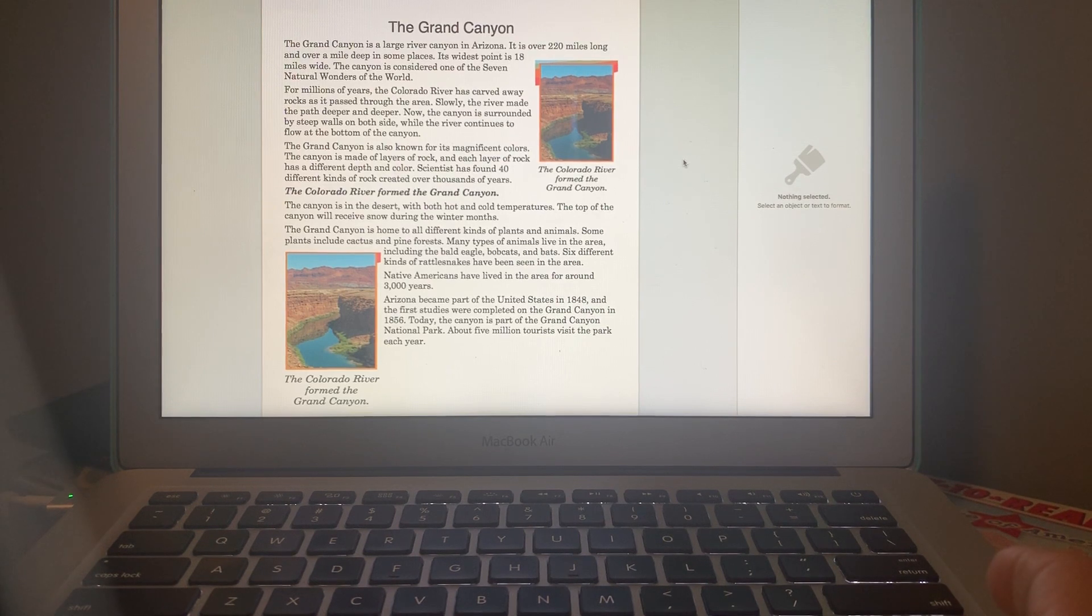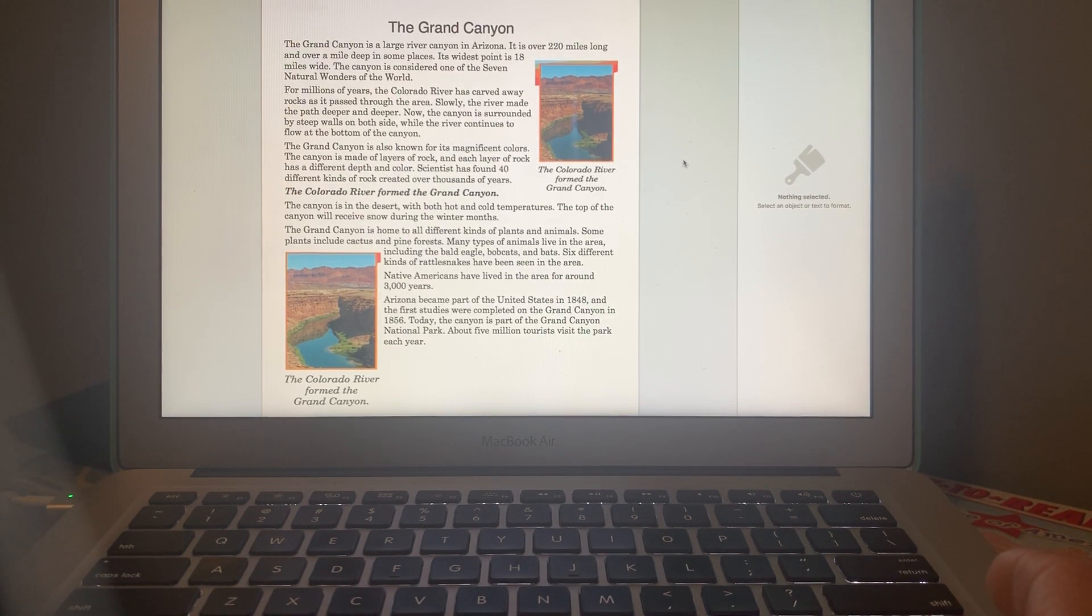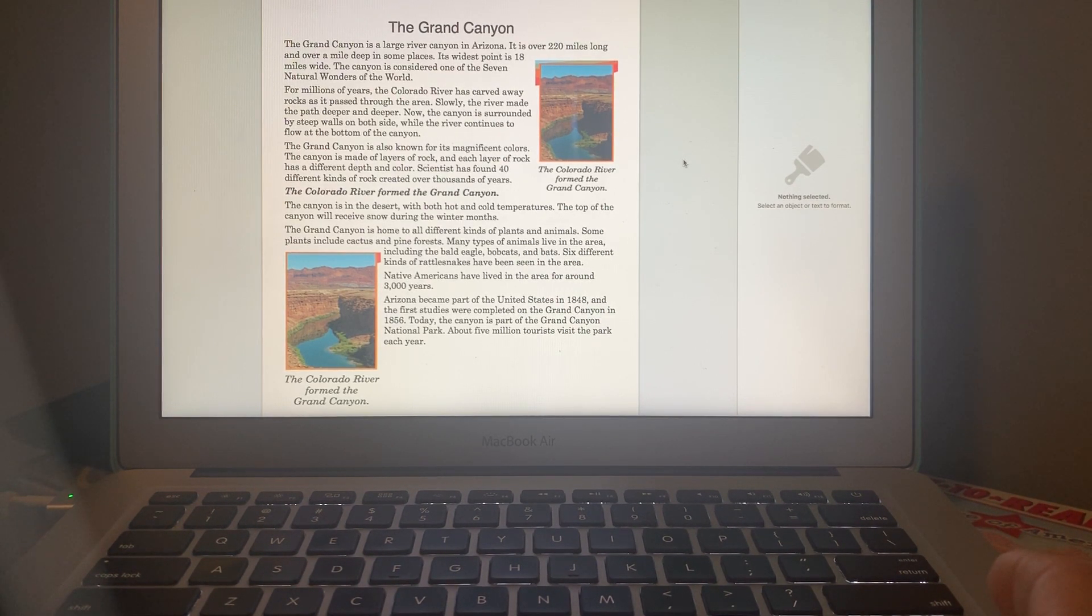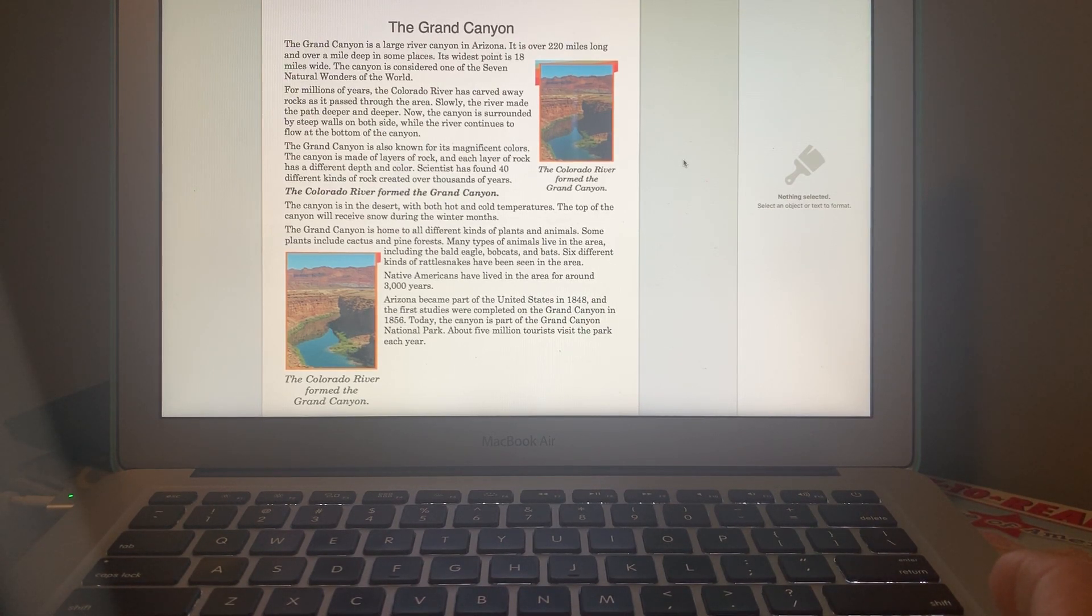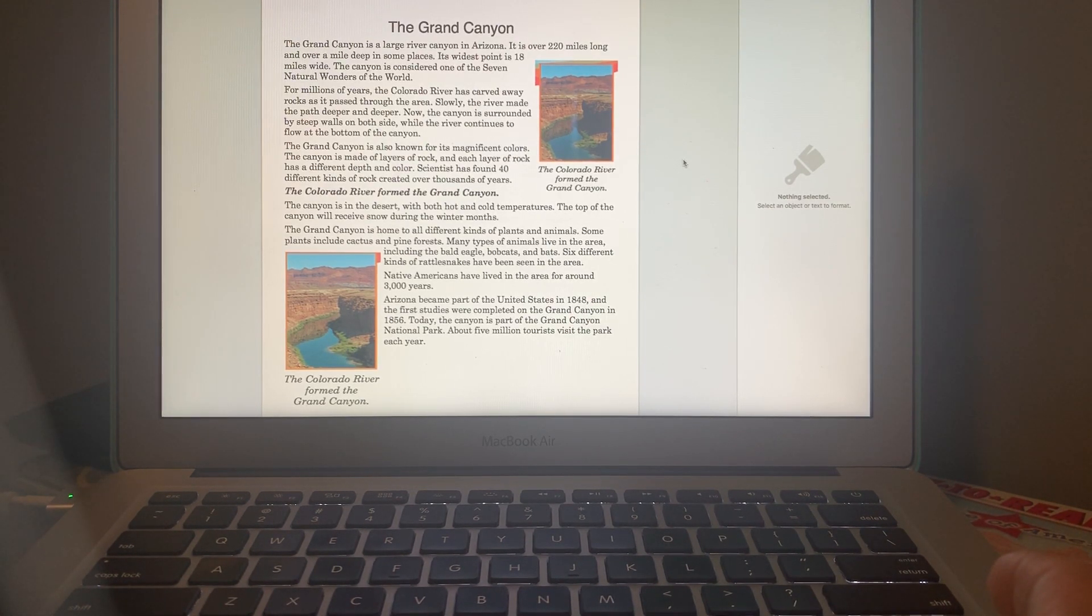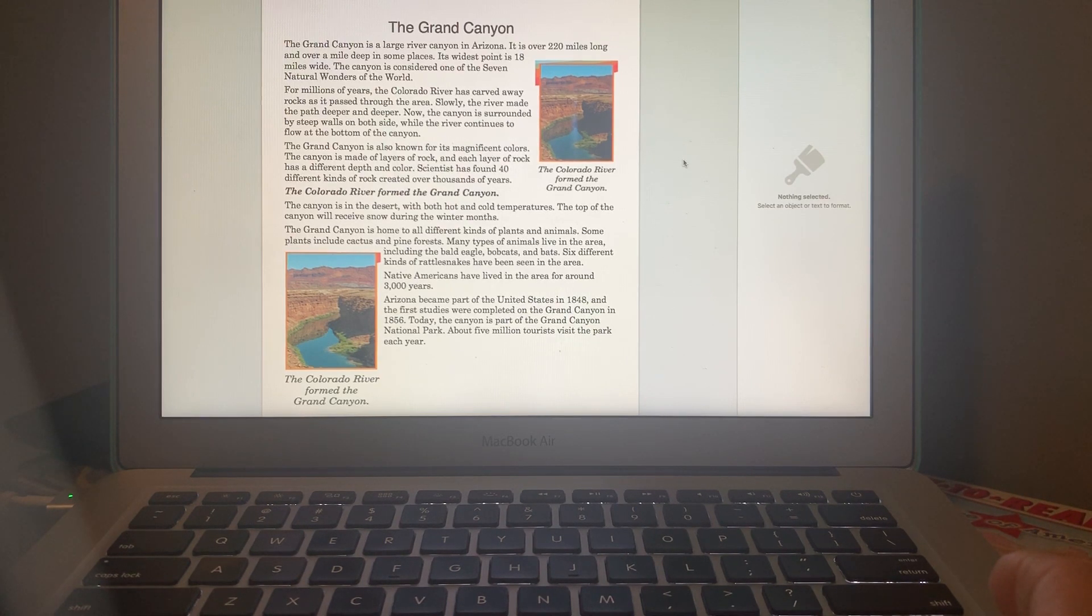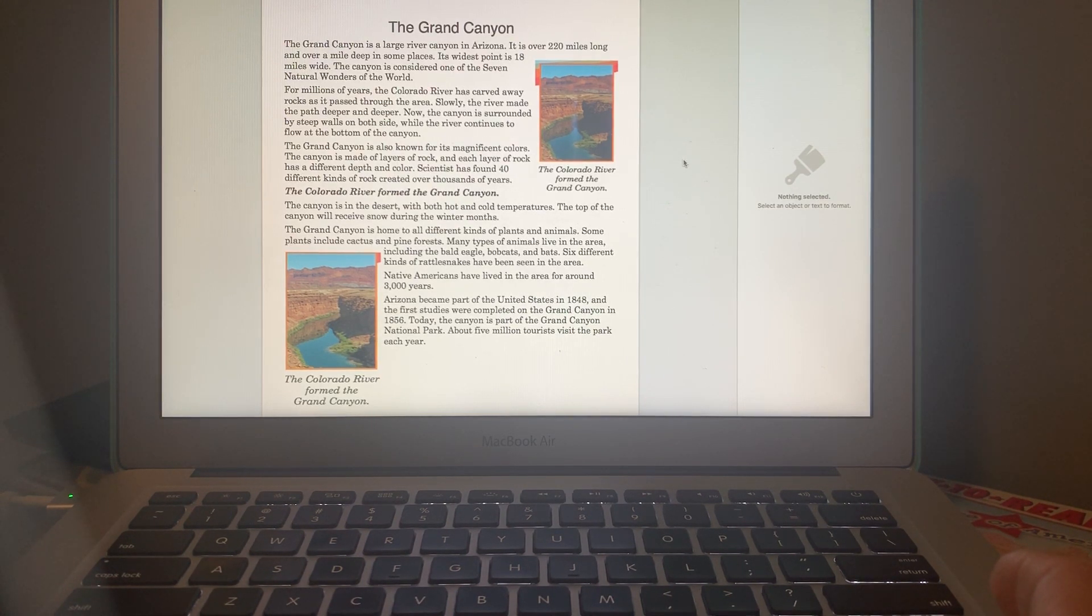The Grand Canyon is over a mile deep in some places. Its widest point is 18 miles wide - that's really wide. The canyon is considered one of the seven natural wonders of the world, natural meaning that it formed there on its own.